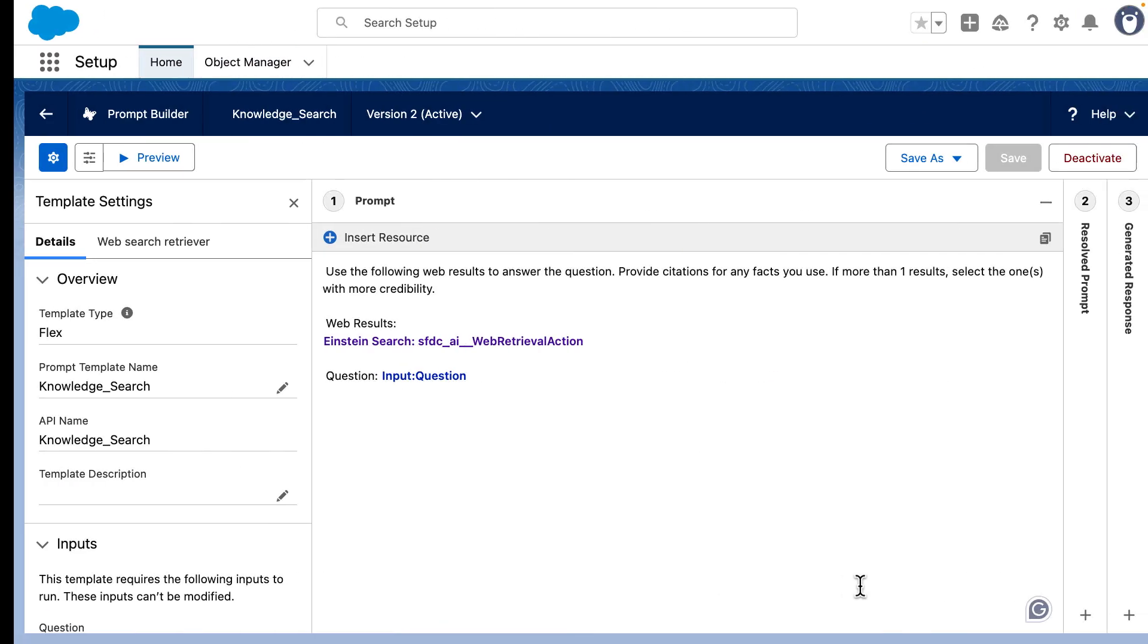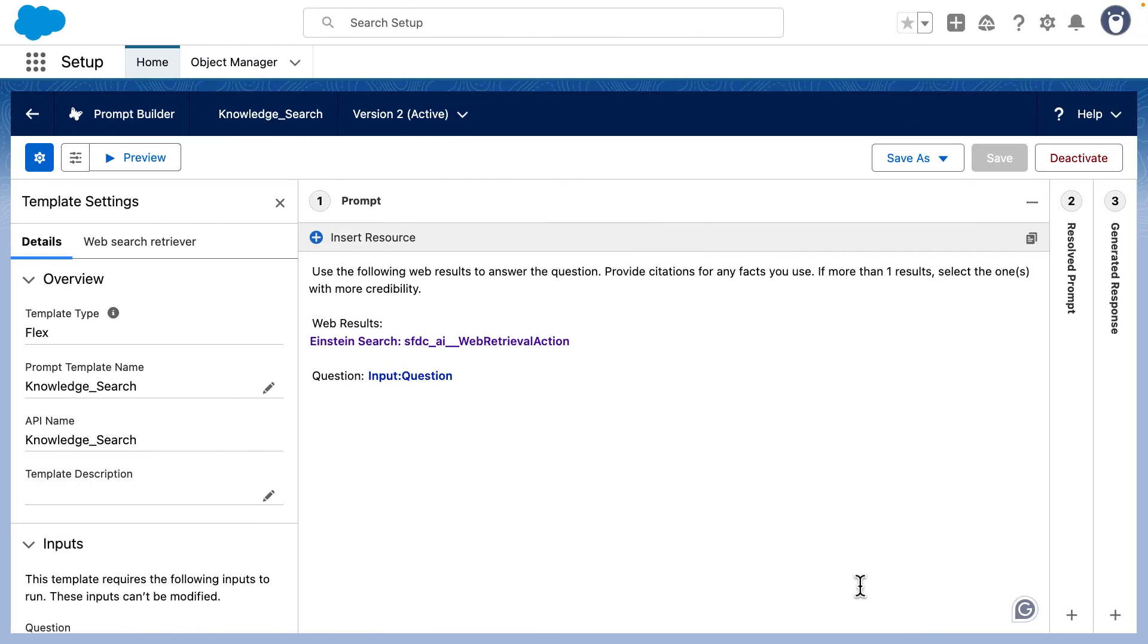First, we have to create a prompt template. This defines how the LLM will answer using real-time web results. Please note that before you set up your web retrieval, you have to set it up in Datacloud.